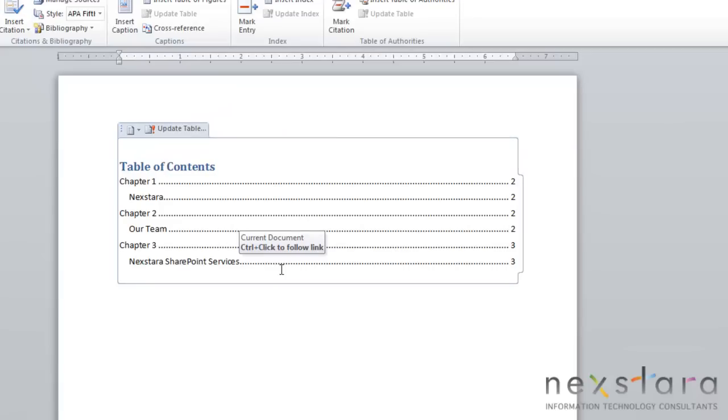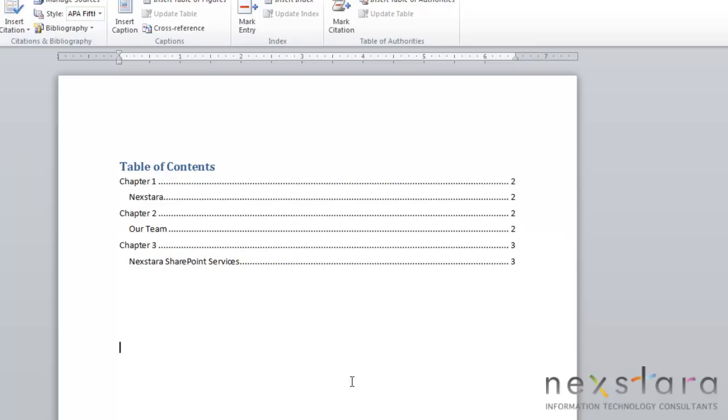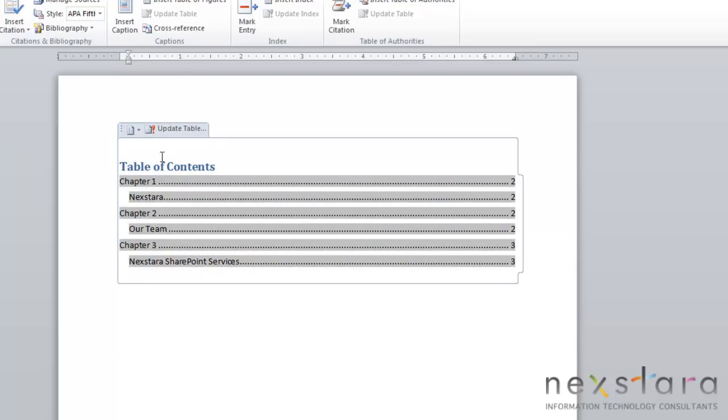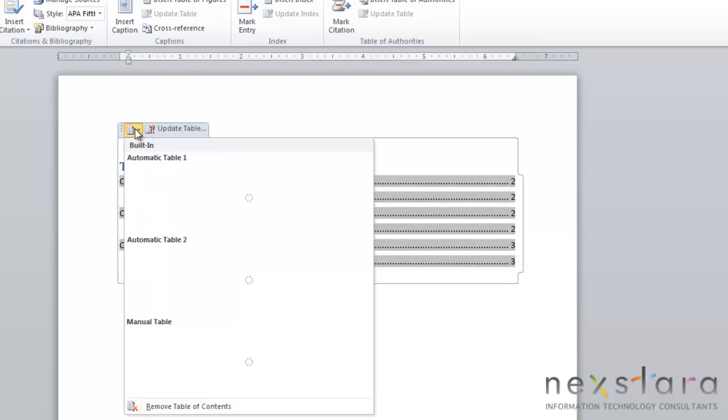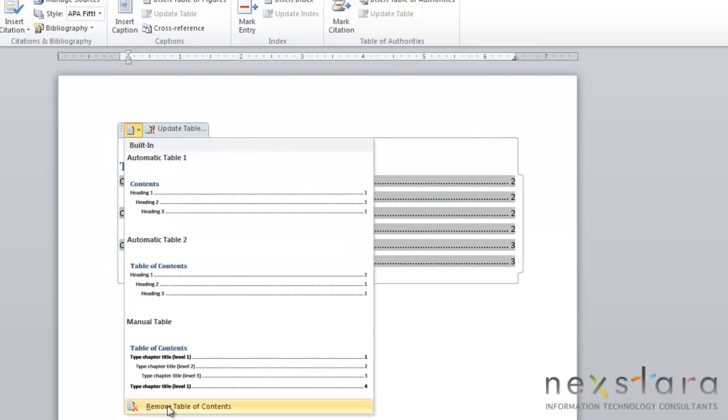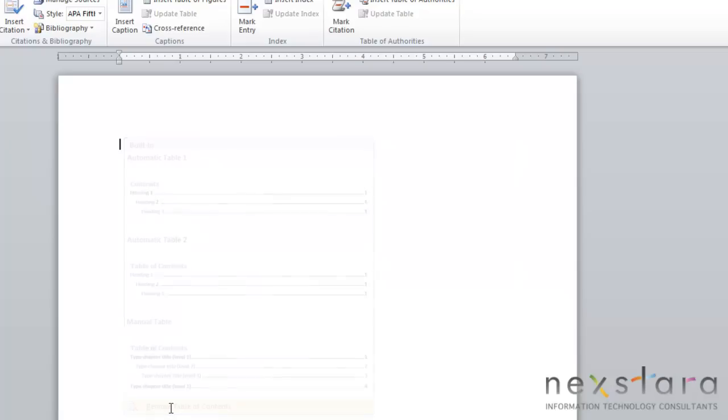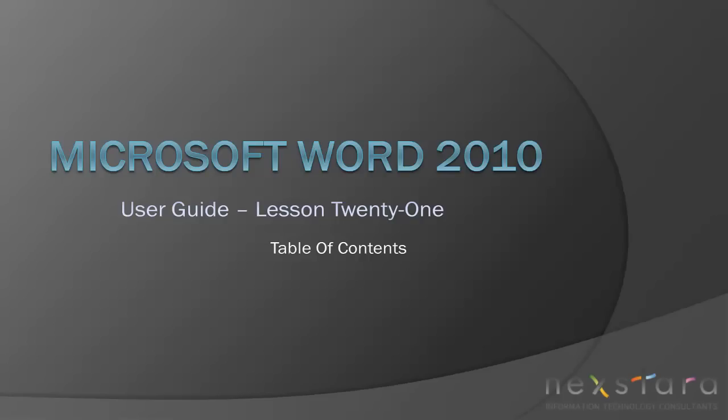Now you can also easily delete table of contents. So if you decide that you don't want this table of contents, just select it, click this button, and come down to the remove table of contents.